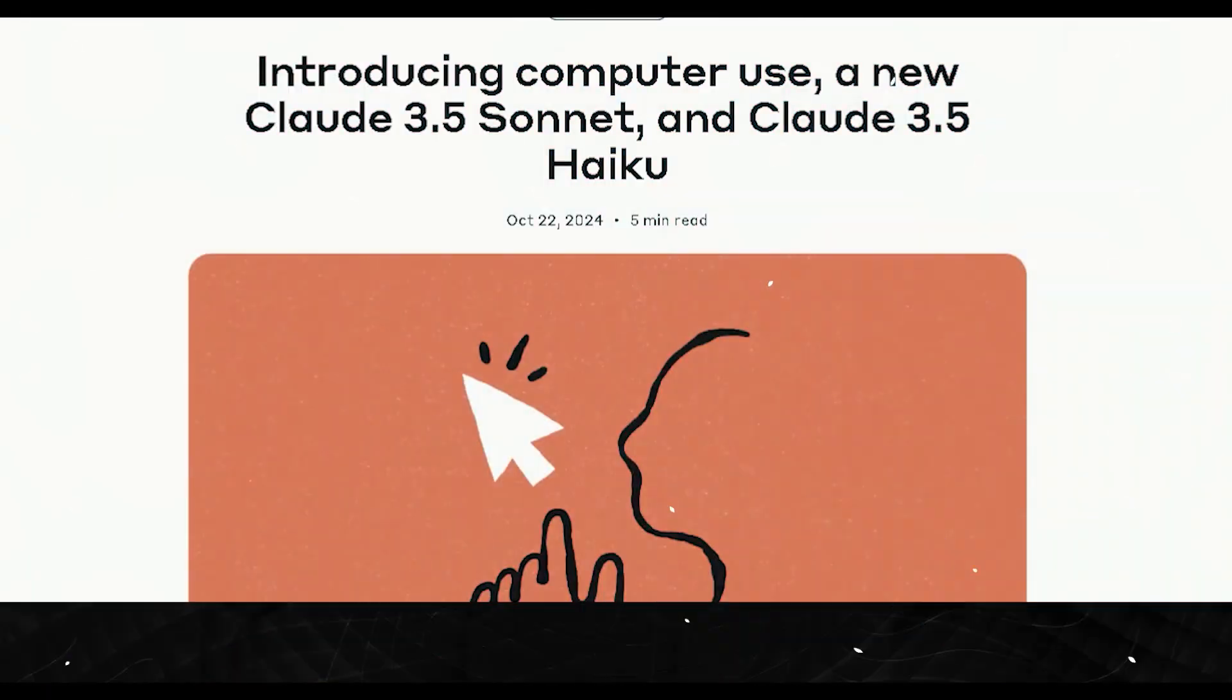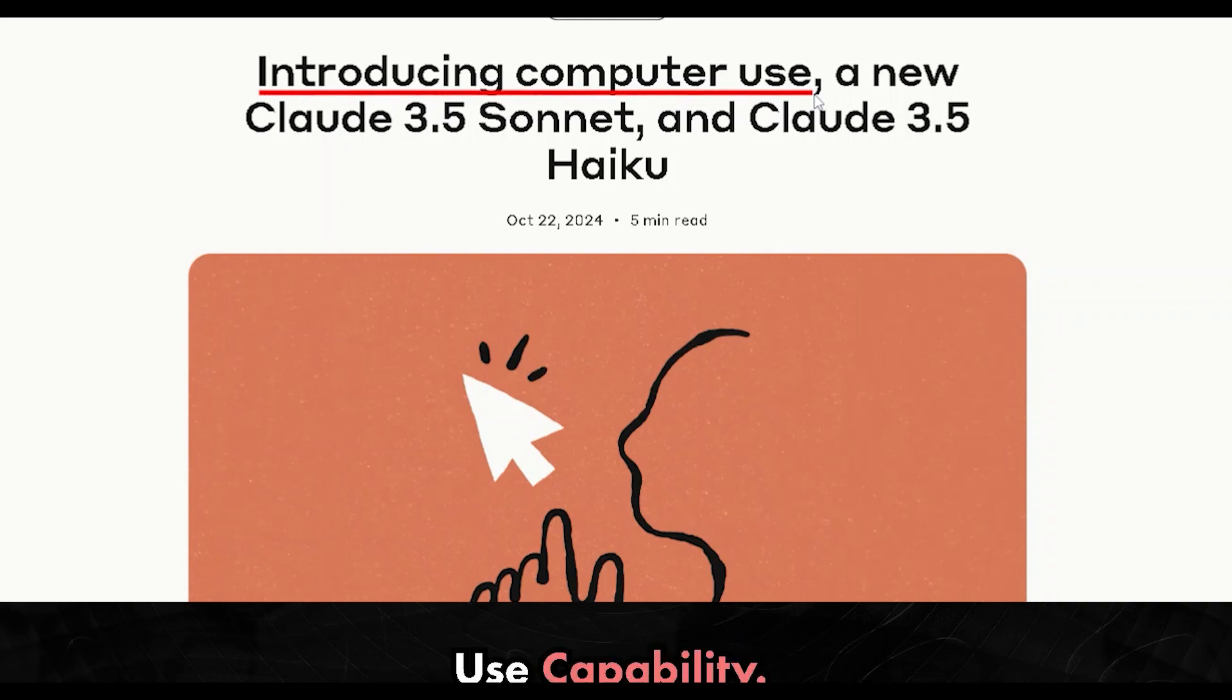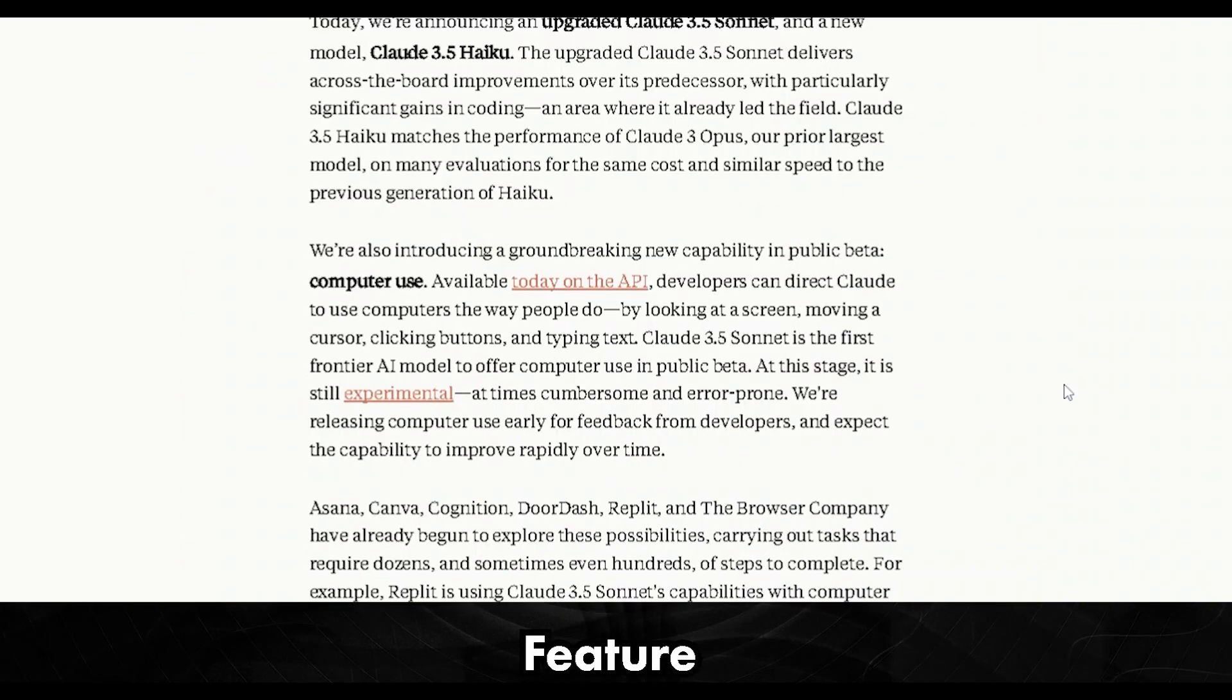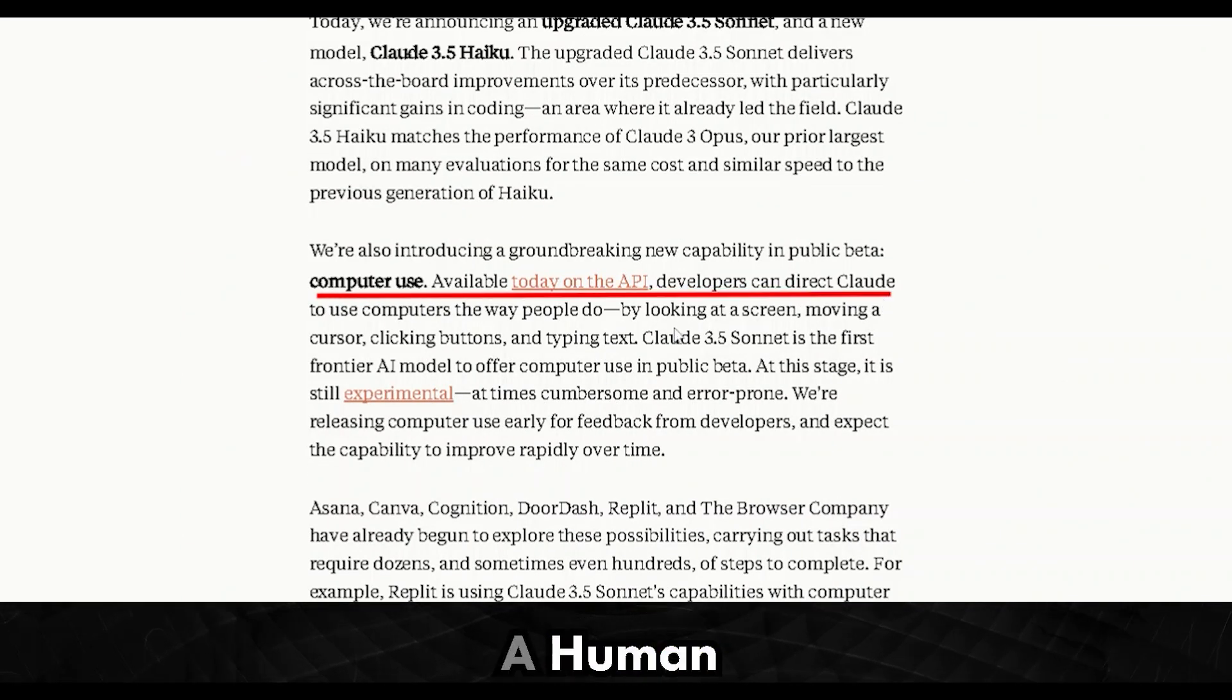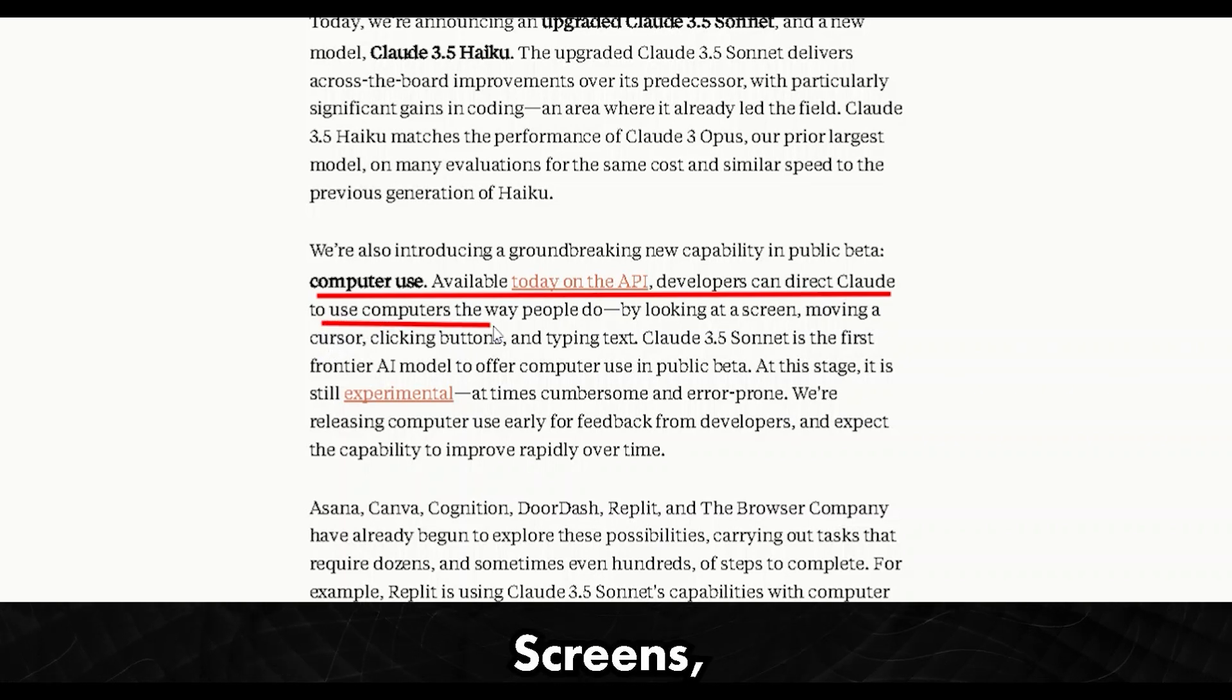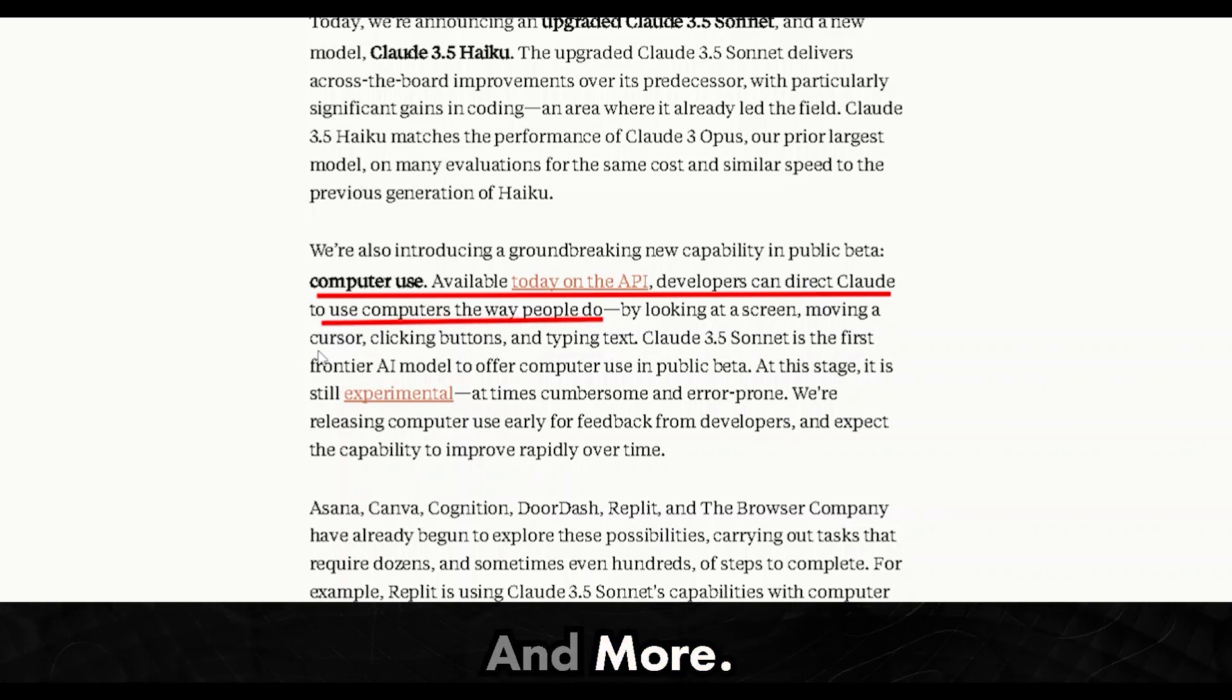Hey everyone, today we're diving into one of the most exciting advancements in AI yet, Anthropic's new computer use capability. This feature lets their Claude AI operate a computer just like a human would, navigating through screens, clicking buttons, typing text, and more.